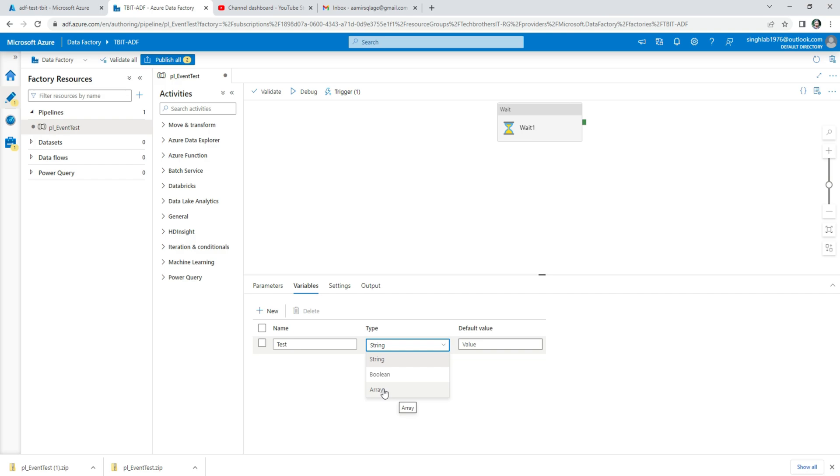That can contain or hold multiple values such as maybe a list of names such as Amir, Shahzad, Raza. Those all list of names can be saved in Array.